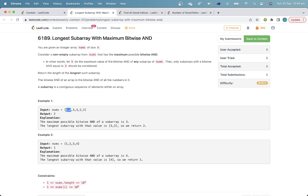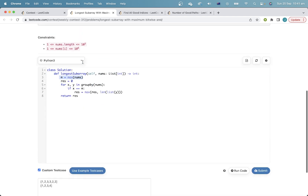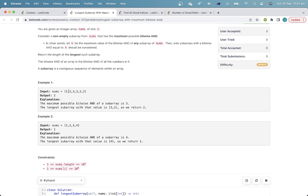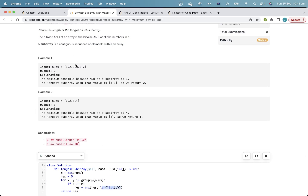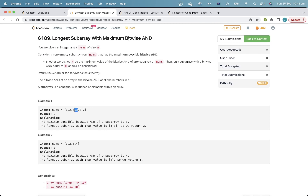Therefore, the maximum possible bitwise AND is actually just the largest number. The subarray can only include that number, because if it includes any smaller number, it must necessarily force the bitwise AND to decrease. For the bitwise AND to stay the same, the number we're adding must have all the same set bits as the largest number, and therefore that number would be at least as large. Basically the problem boils down to finding the longest subarray where every element equals the maximum element in nums. So I find the maximum element and separate nums into segments of the same number — like these two threes are one segment, these two twos are another. If a segment's value equals the maximum, I take the maximum of my current answer and the length of that segment.